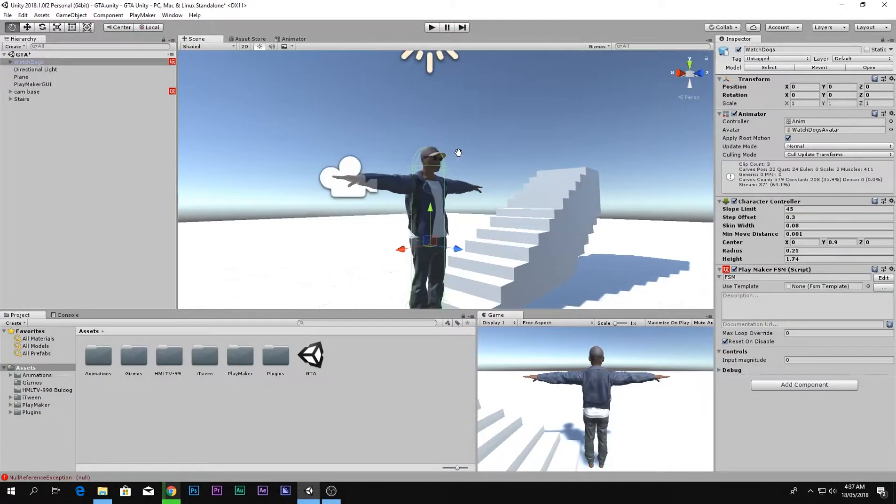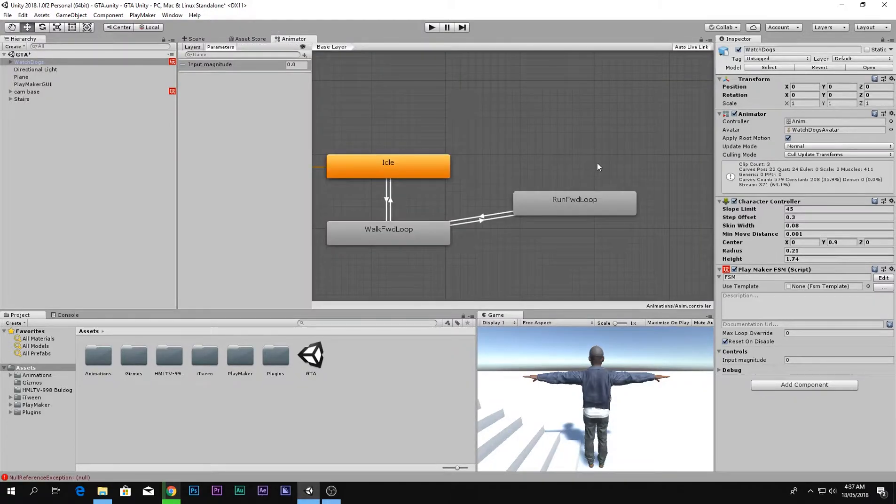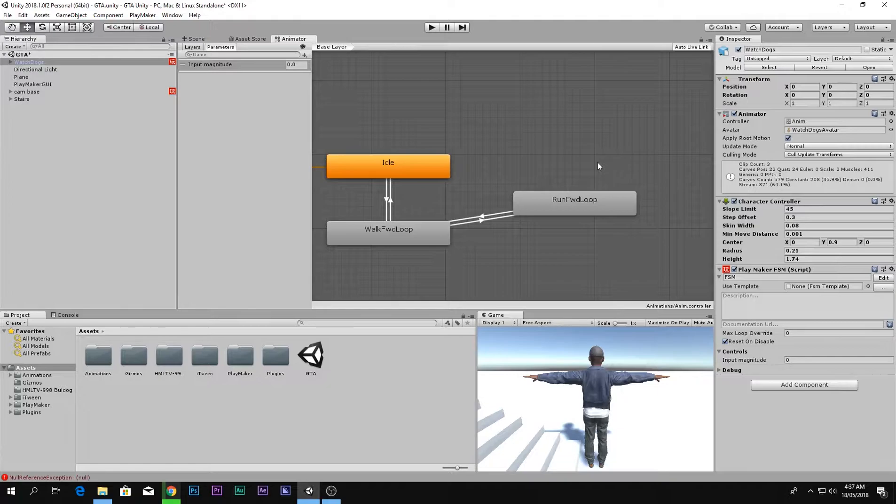In this video we will add a simple running system. If you hold shift he will run. Let's just dive into it.